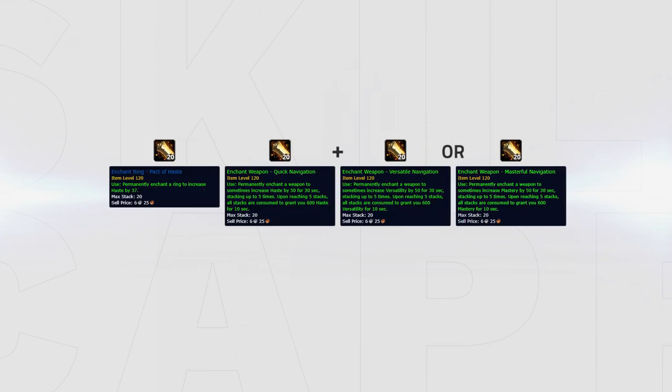In this build, you'll enchant your rings with haste and your weapon with haste plus either versatility for consistent damage or mastery for slightly more burst, depending on your preference.